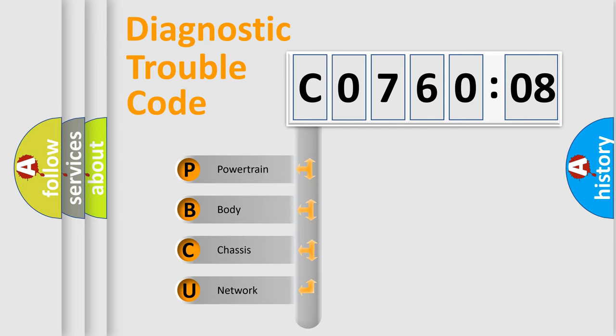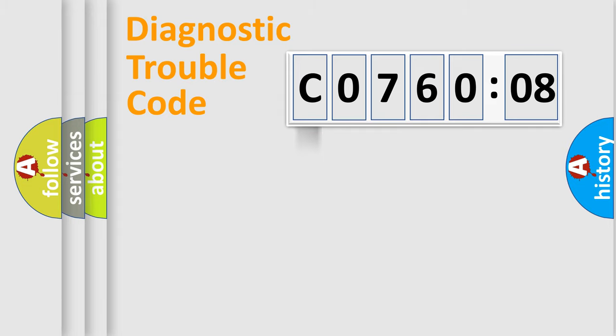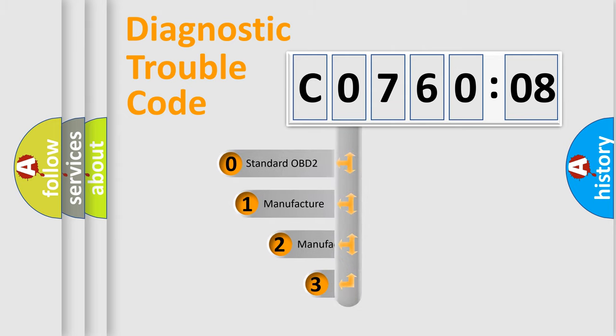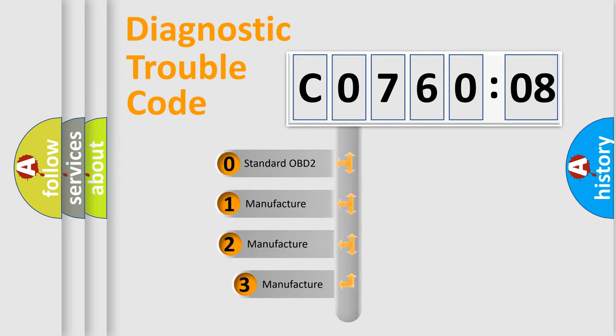We divide the electric system of automobile into four basic units: Powertrain, body, chassis, and network. This distribution is defined in the first character code.